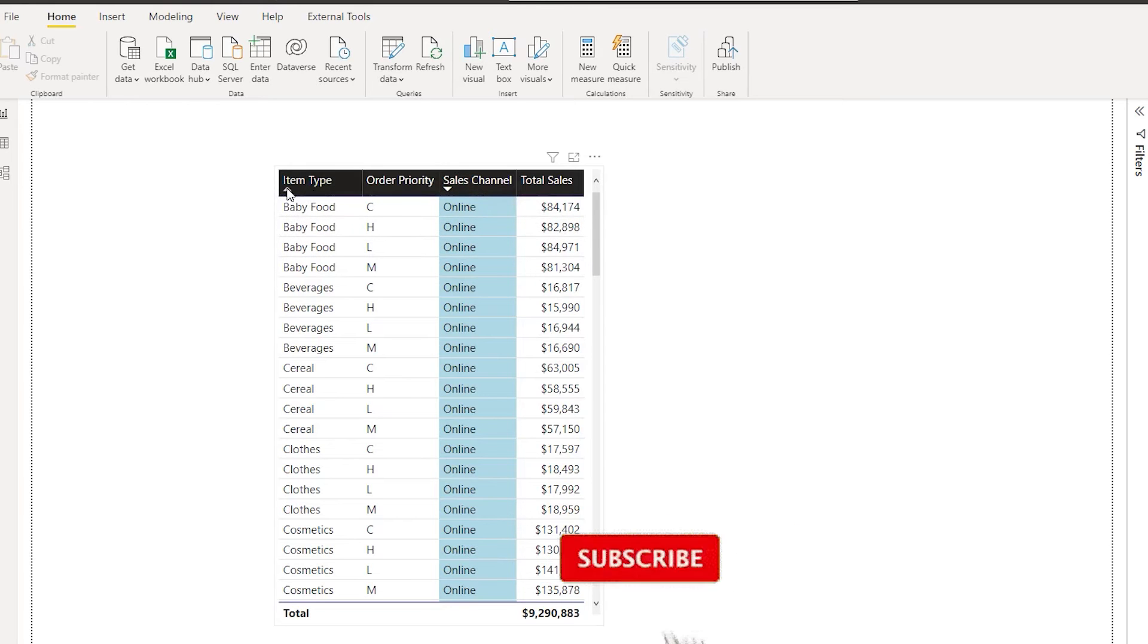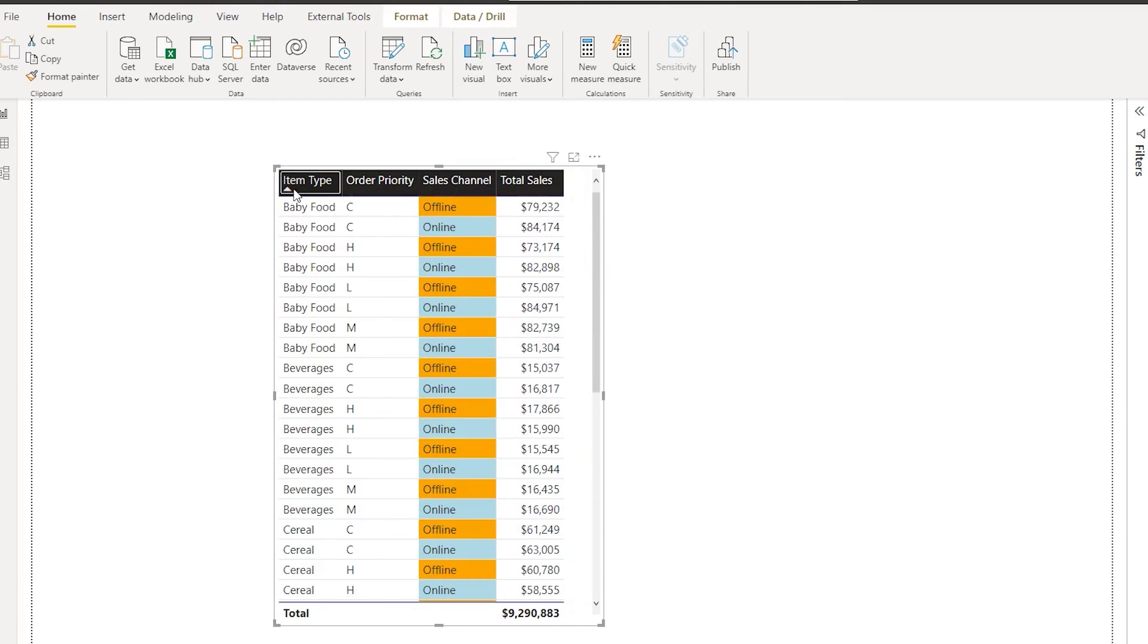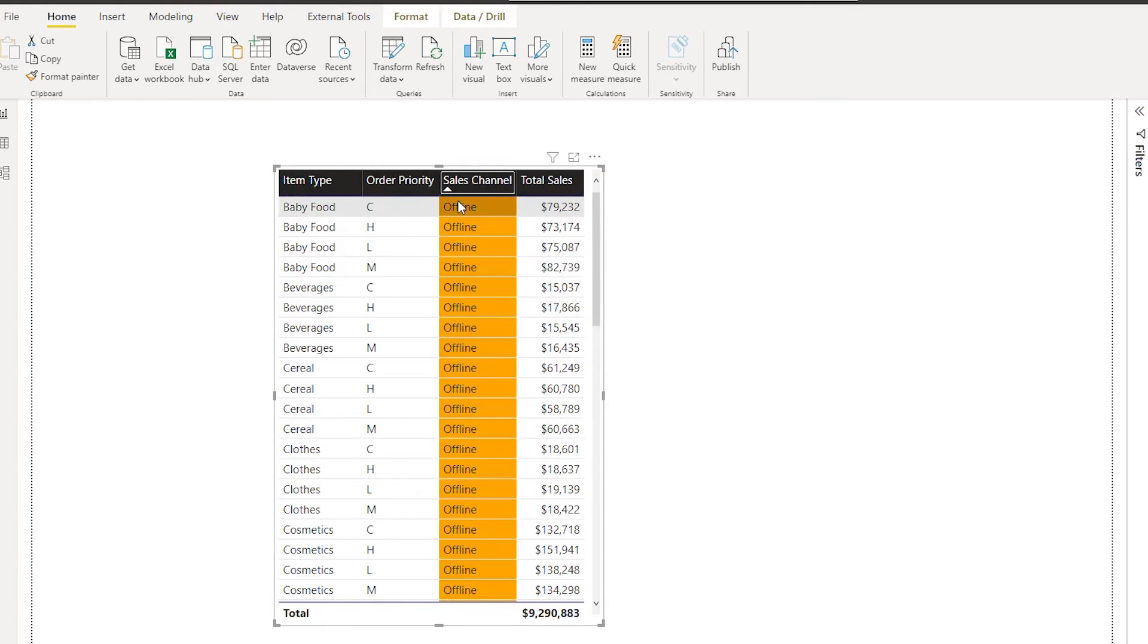However, when you click over here, you lose the other column's sorting, and likewise when you click over here, you lose the sorting over here.